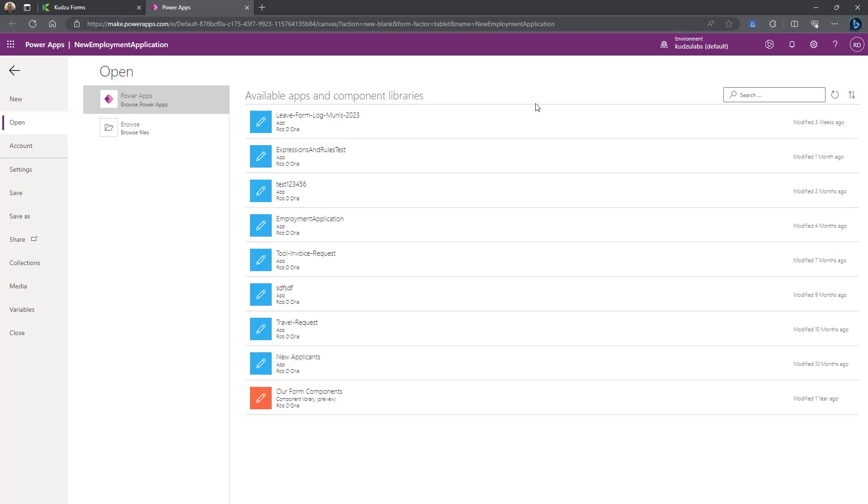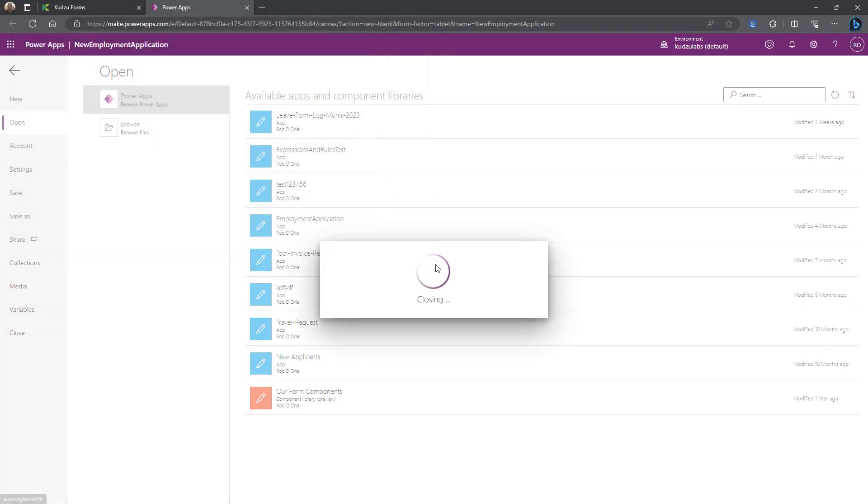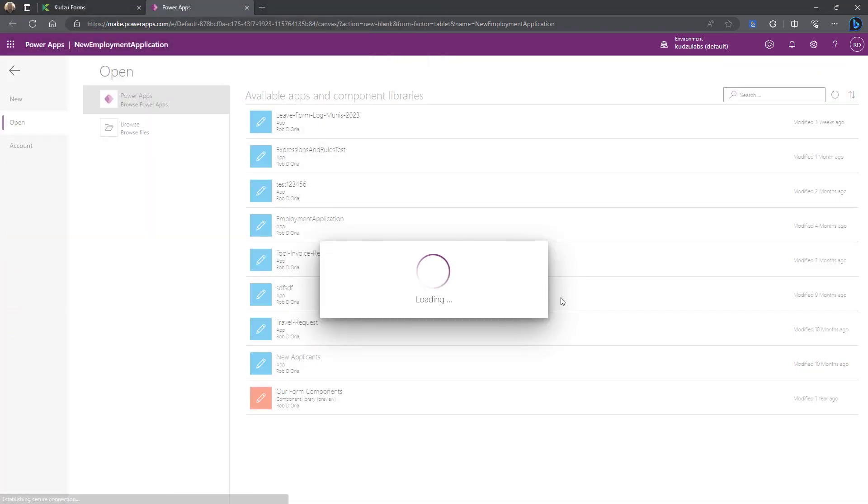It takes a few seconds here to load. And we'll go ahead and open that file we just downloaded.